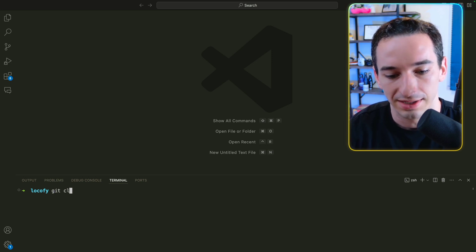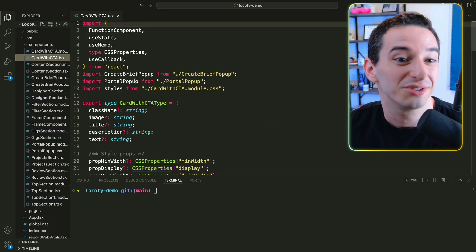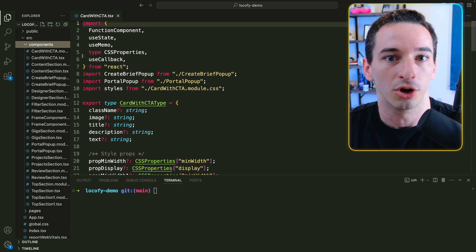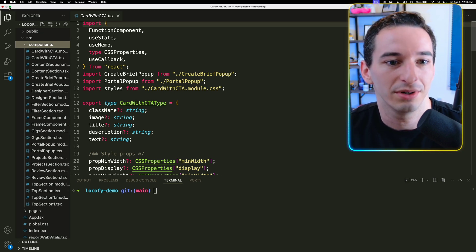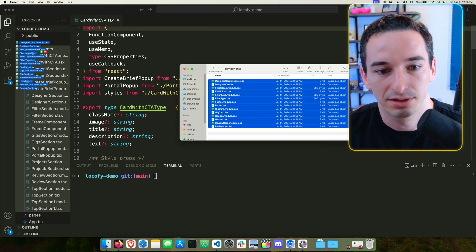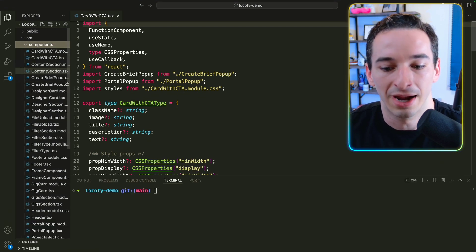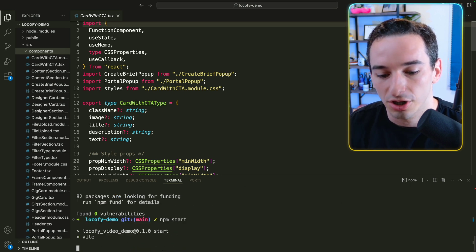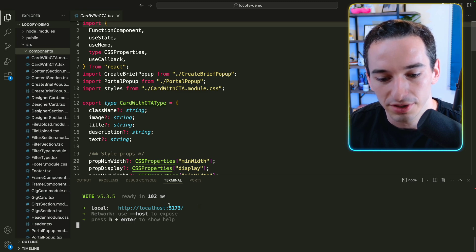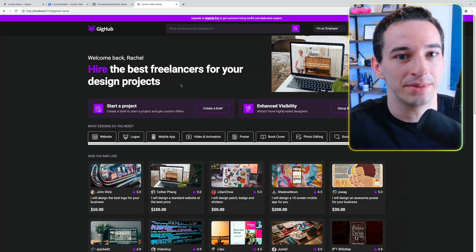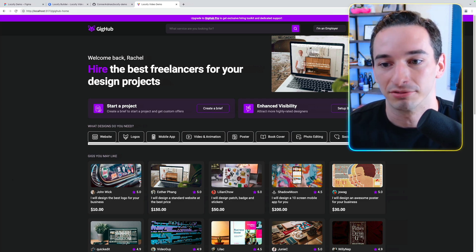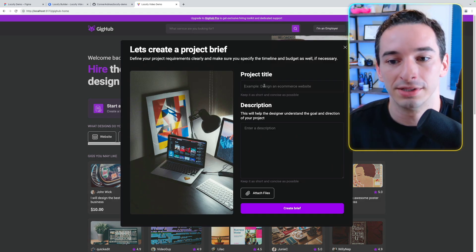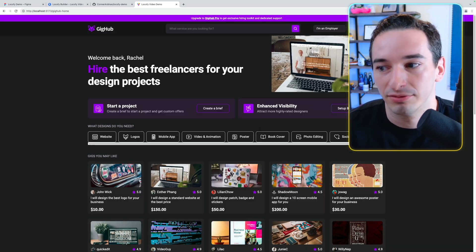Now in VS Code, I run git clone with the SSH URL to clone the lokify-demo repository. We have all of that generated code. One thing to note is it'll be missing the pre-built components from the other repository — the easiest fix is to open that folder and drag them in. Then run npm install to install dependencies, and npm start to start the app on localhost 5173. AI is not perfect, so there might be small changes needed, but we can see our website running and it's interactive — clicking create a brief opens the pop-up.